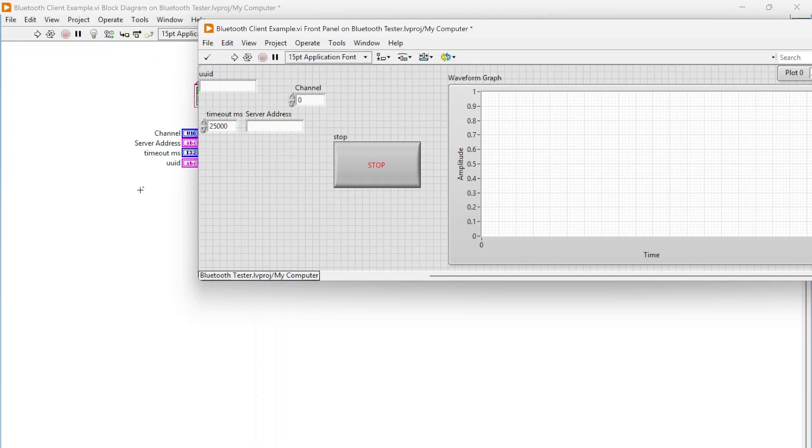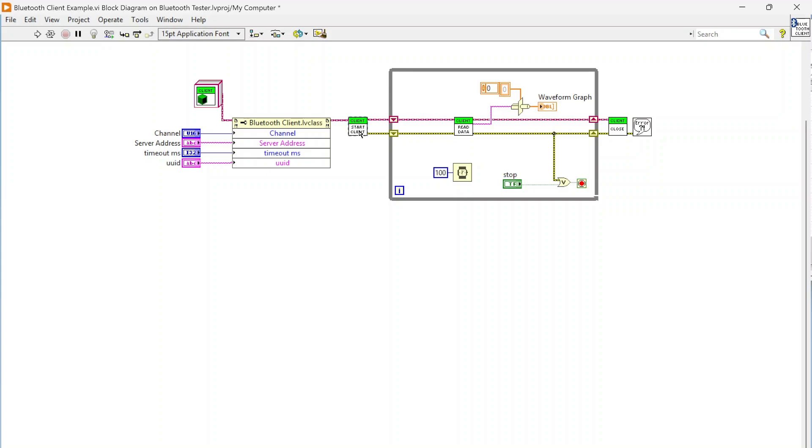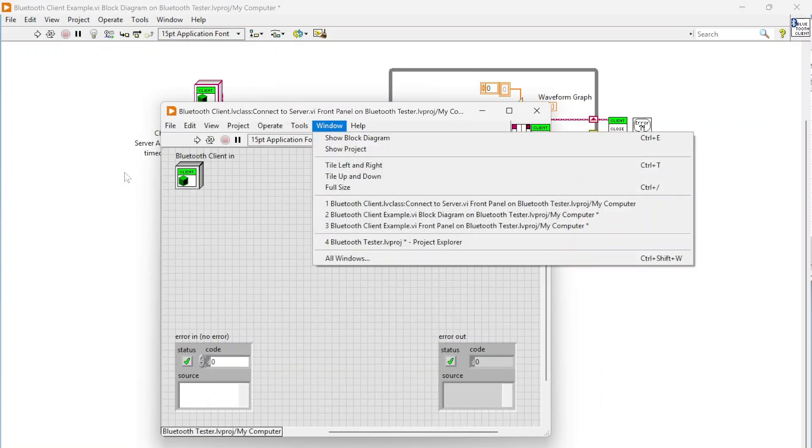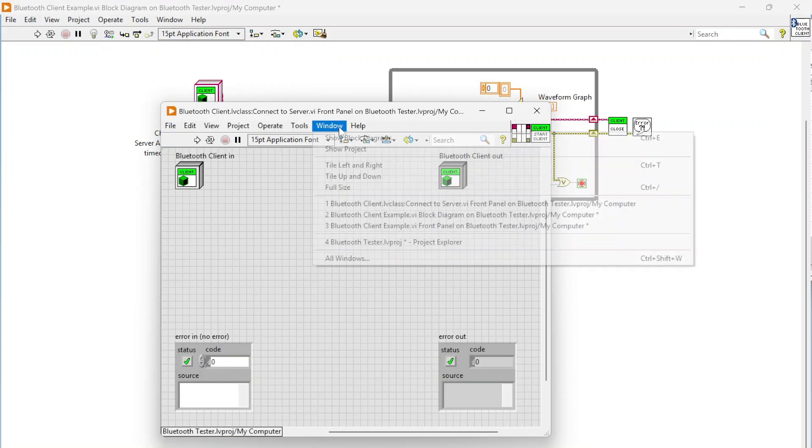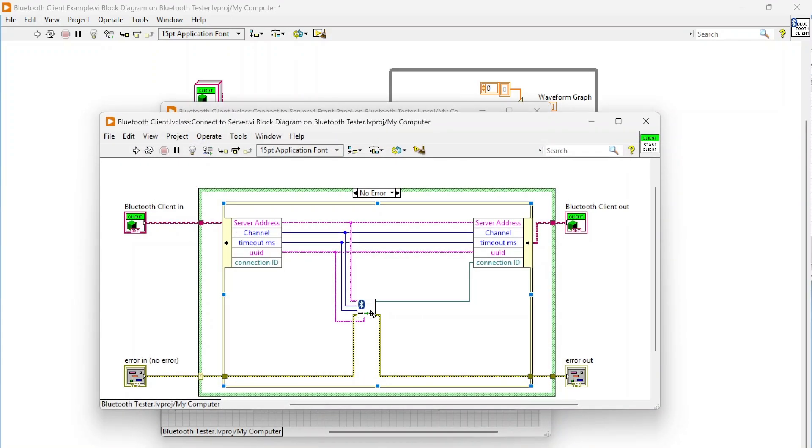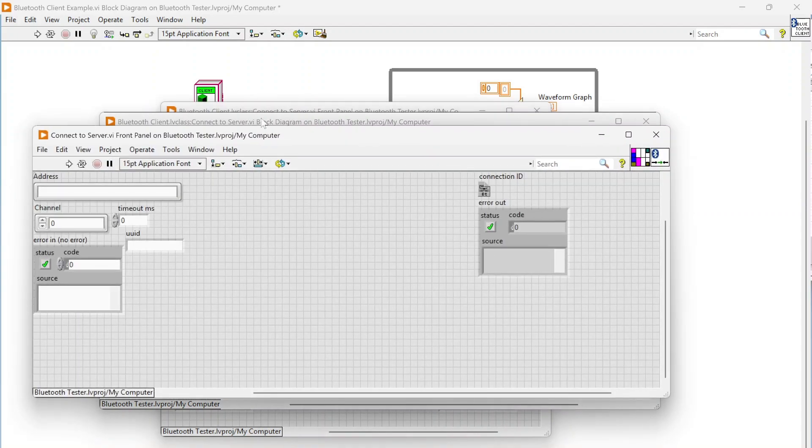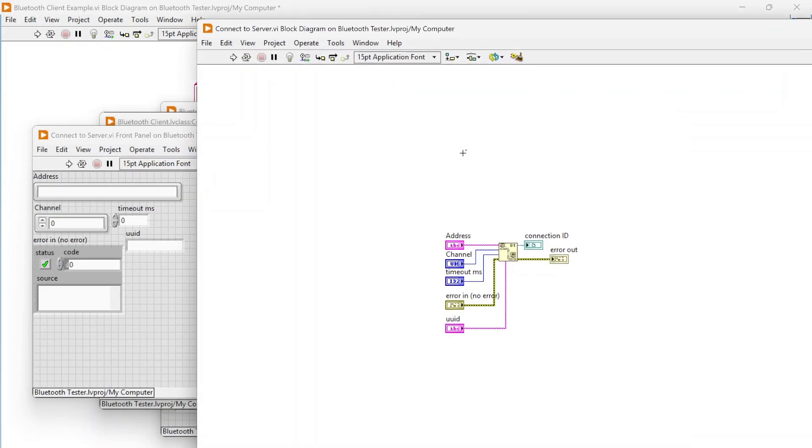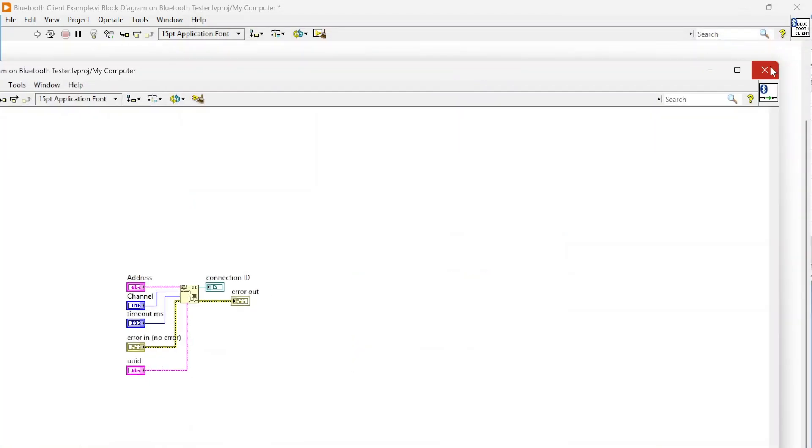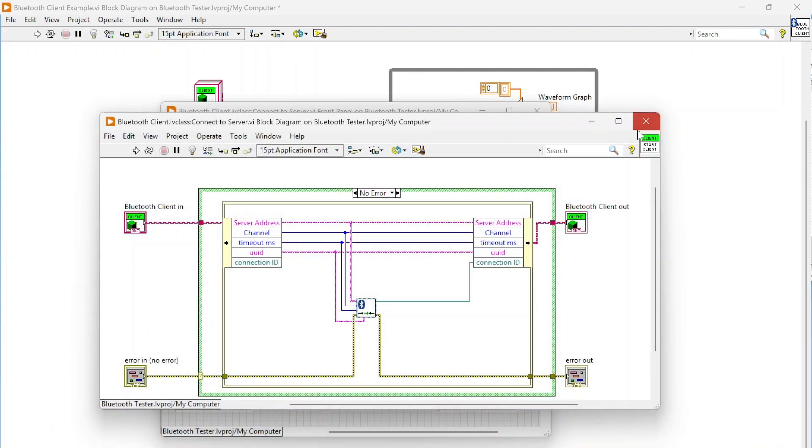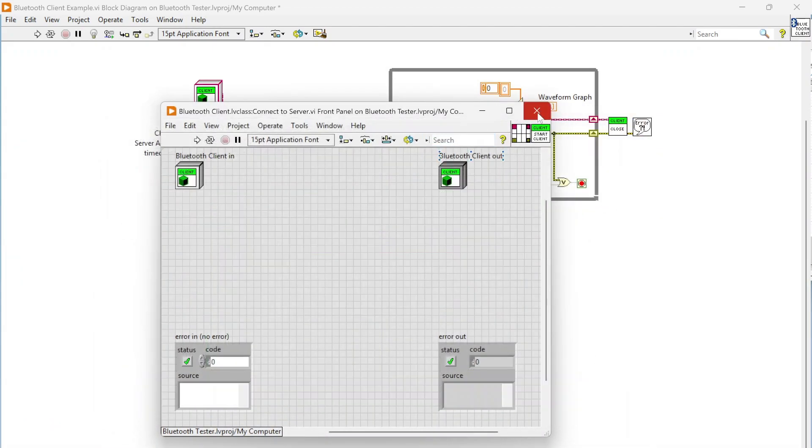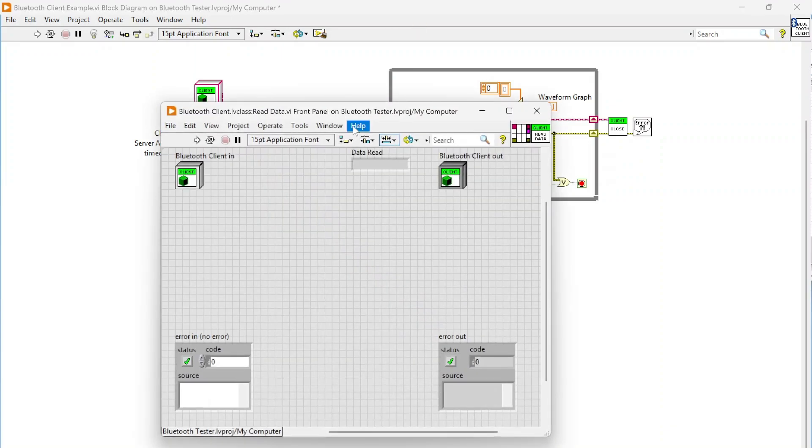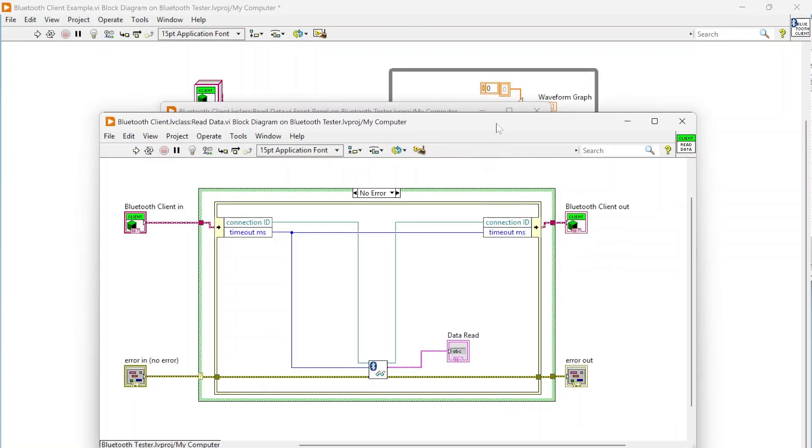You can set the channel, the UUID of what you're connecting to, server address, etc. So basically I can say this is where I'm connecting. You can programmatically generate some of this information through listening as well. I can start my client which is actually going to connect to my server using the Bluetooth connect function.